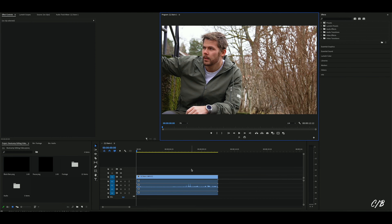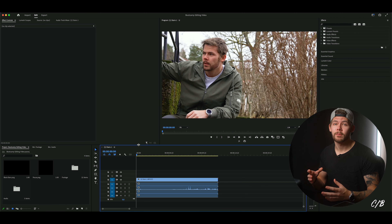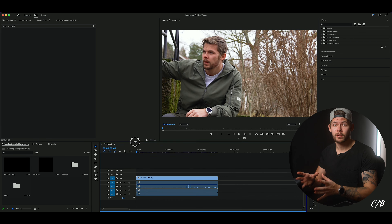We're back inside Premiere Pro and this is sort of how we left it. Everything is set up and we're ready to start our editing. Usually after I've imported all my footage I start to go through all the clips to see what I want to use, but in this case I've already picked out all the shots. We're gonna start with the audio because in this video the audio decides what shot goes where.